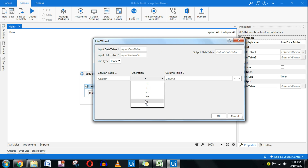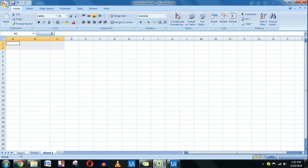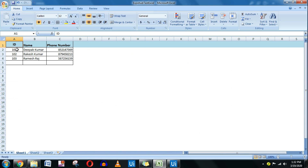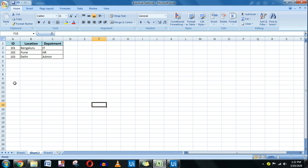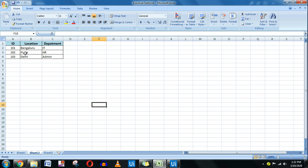So let's get started. I have taken one Excel file which has three different sheets — Sheet 1, Sheet 2, and Sheet 3. In Sheet 1, I have ID, Name, and Phone Number. In Sheet 2, I again have ID — 101, 102, and 103 — which matches Sheet 1, but instead of name and phone number, it contains the Location and Department. We will use the join function and see the differences that appear.